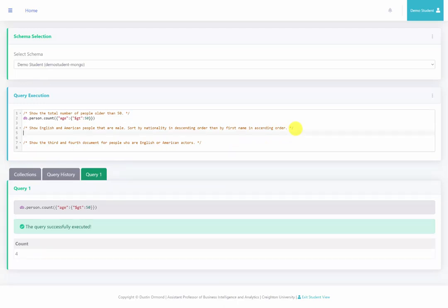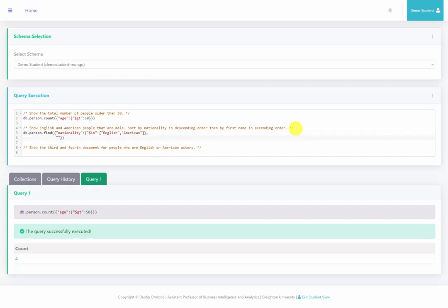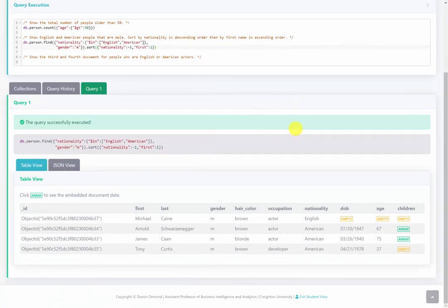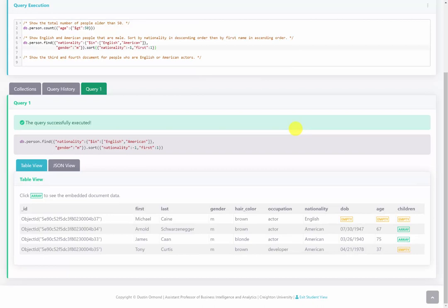The next query asks us to show English and American people who are male, sorted by nationality in descending order and then by first name in ascending order. We do db.person.find with nationality $in ['English', 'American'] and gender: 'male', then .sort with nationality: -1 and first_name: 1. Running this, we see nationality is American or English, sorted descending so English appears first, then by first name ascending — Arnold, then James, then Tony.